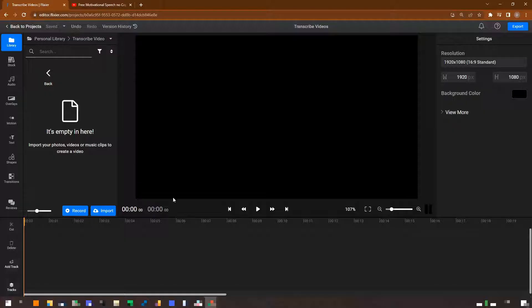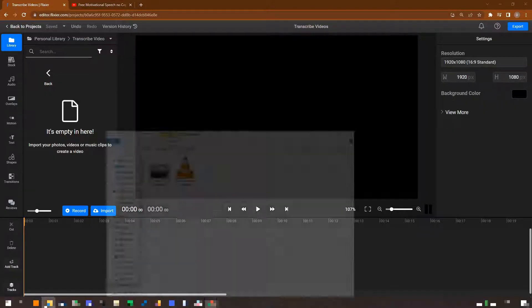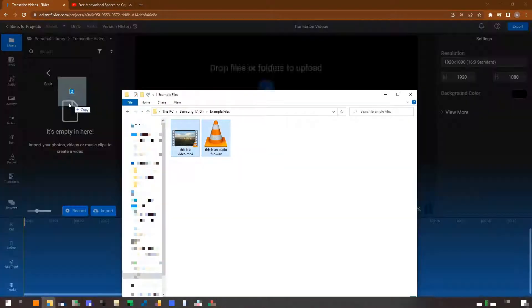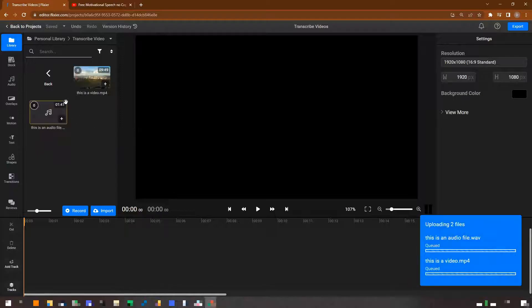If the files you want to transcribe are on your computer, you can just drag them over to the Library tab.